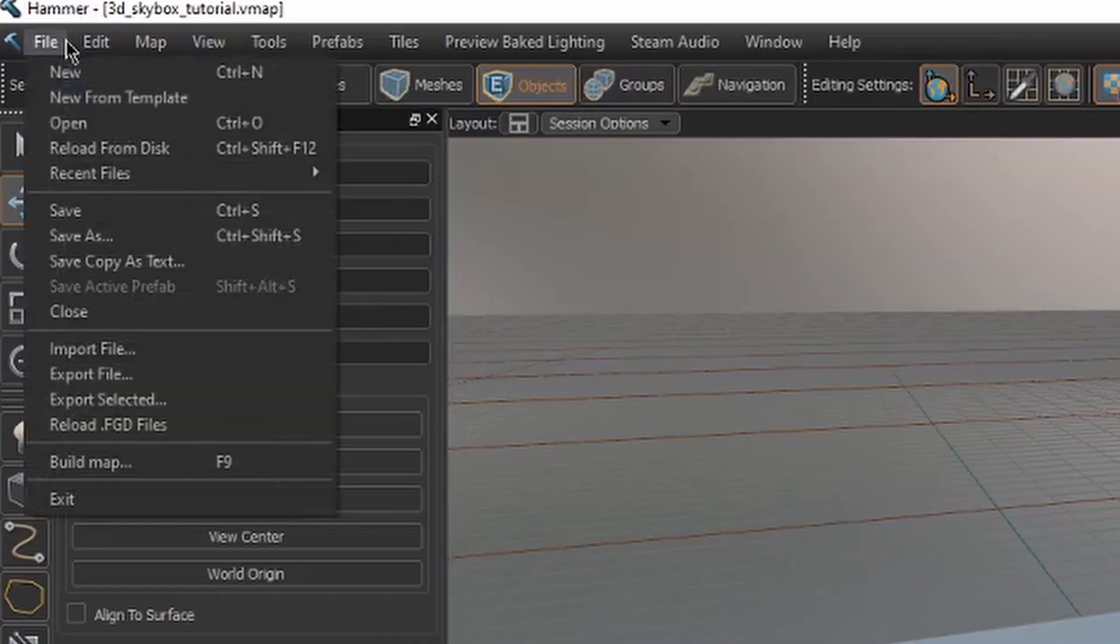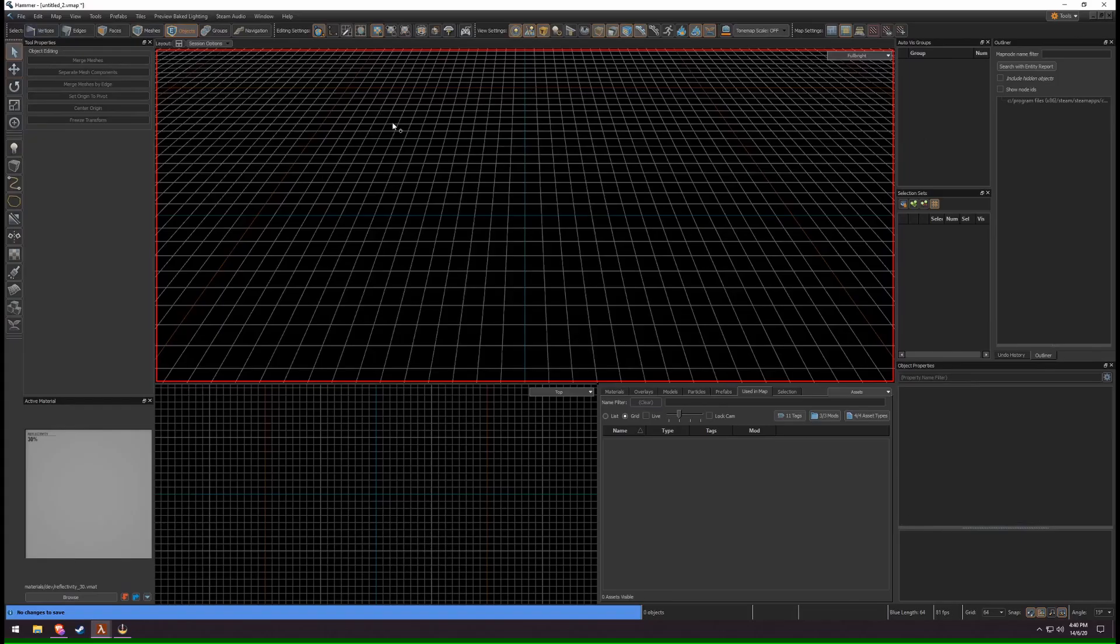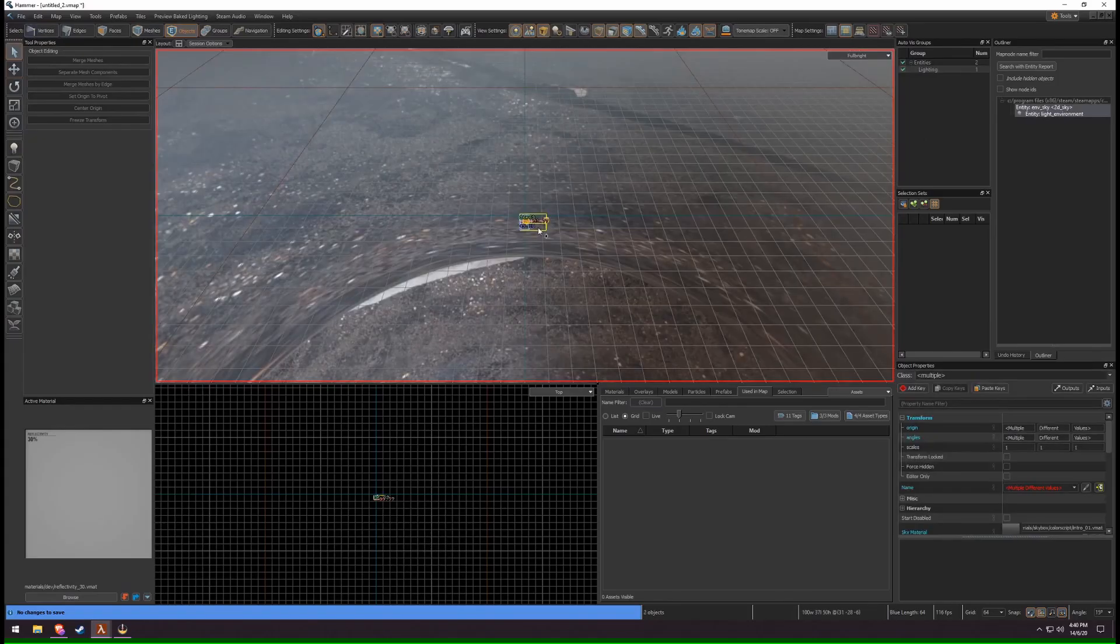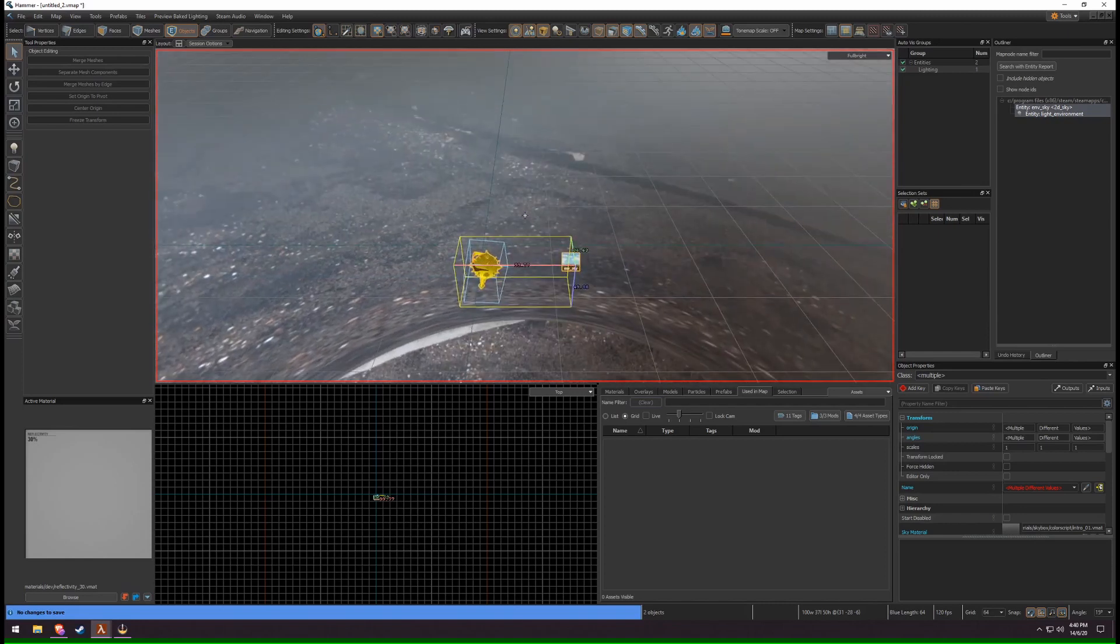Go to File, New, and create a new map. Paste in the Environment Sky and Light Environment by pressing Ctrl-V.